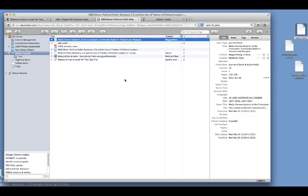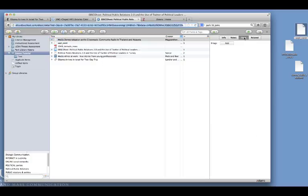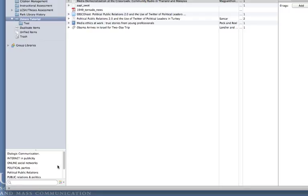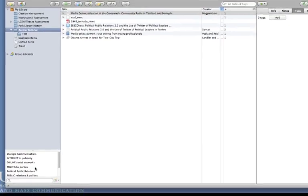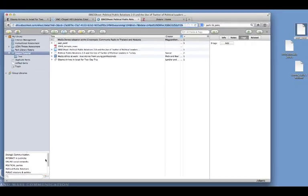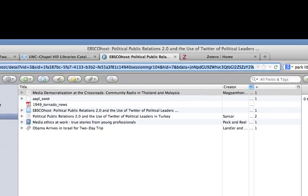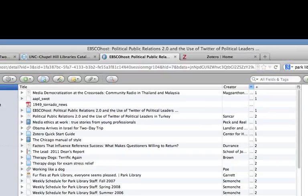So once you have all of these resources in your Zotero library, there are a number of different ways to organize them. As I mentioned before, you can tag them. And the tags will usually show up down here on the bottom left-hand side of your Zotero pane. If you look up here on the left-hand side and click on My Library, this shows everything that you've imported. But you can also create subfolders and organize different sections of resources.